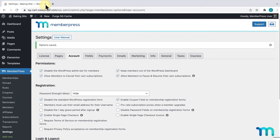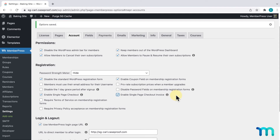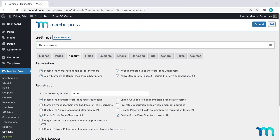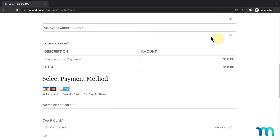I'll minimize this incognito window and go back to my MemberPress settings. The second option, Enable Single Page Checkout Invoice, will display an invoice table above the payment options on the registration page. I'll enable that and click Update Options. Now I'll go back to that incognito window and hit Refresh, and now I can see my Single Page Registration with the Checkout Invoice.